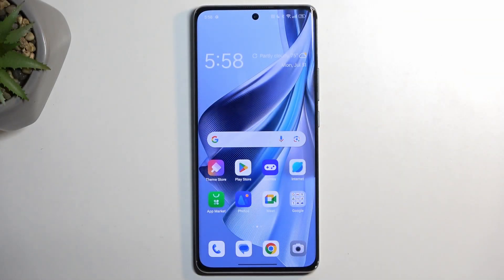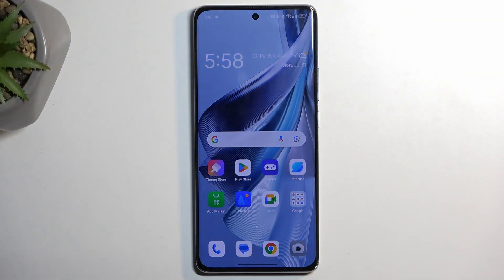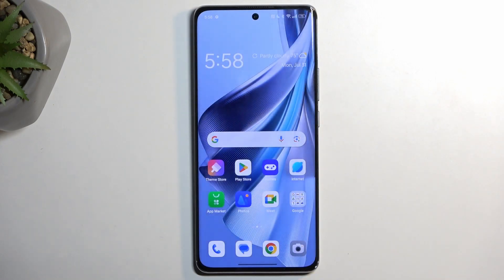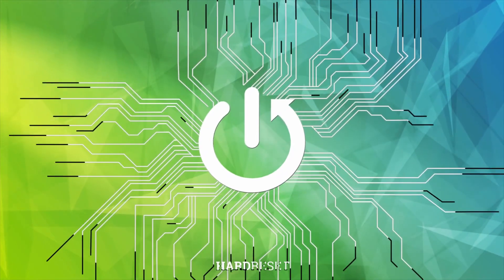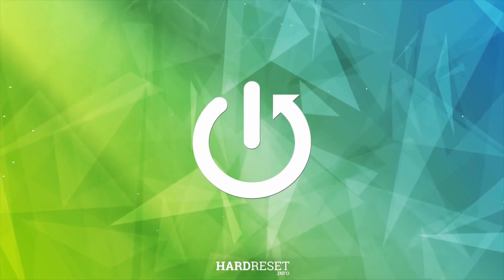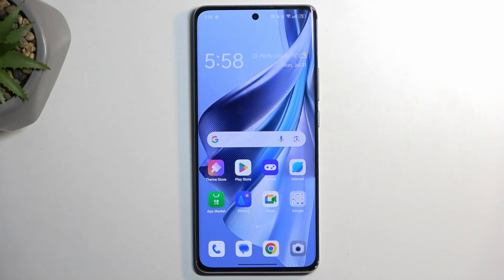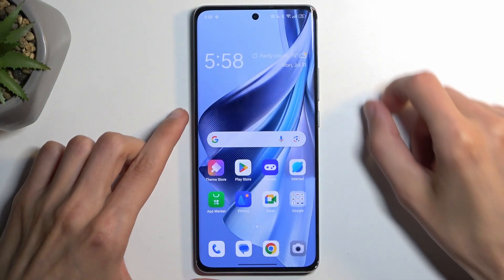Welcome. From me is the OPPO Reno 10 Pro, and today I will show you how we can put this device into recovery mode. To get started, we'll need to turn it off.